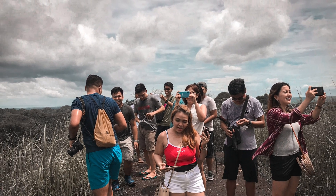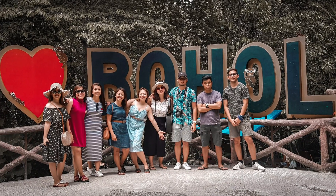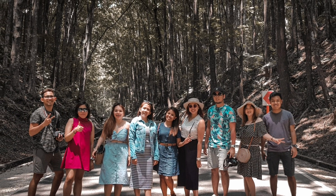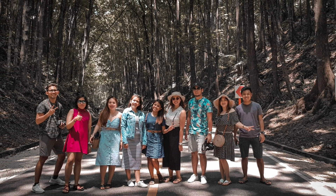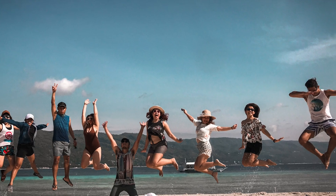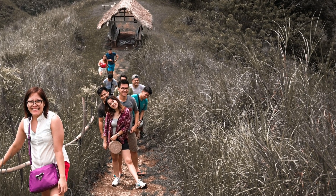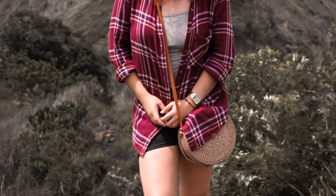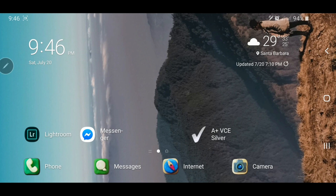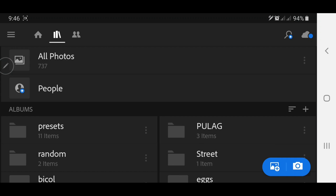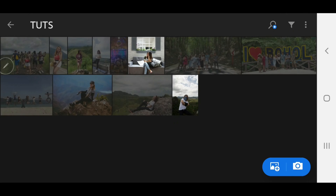Hi guys, welcome back to my channel. For today's video I'll be teaching you another preset. I normally use this preset for travel photos. Just open first your Lightroom application and make sure to import the photo that you will edit.